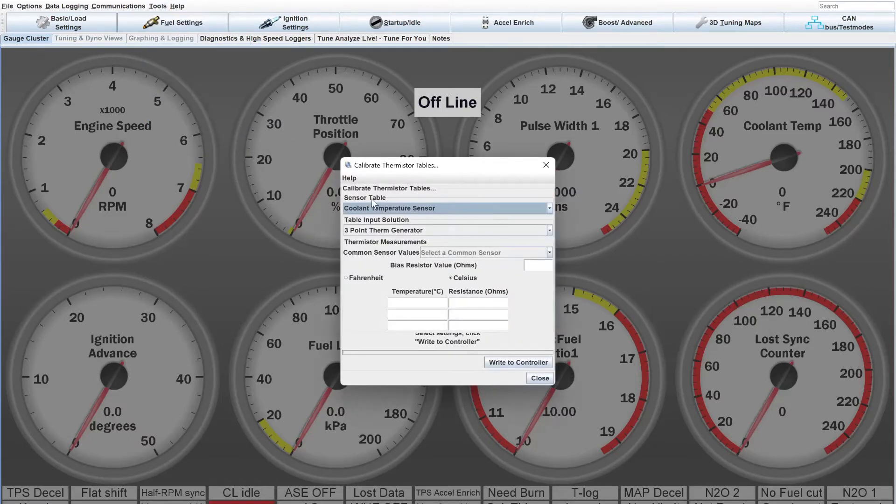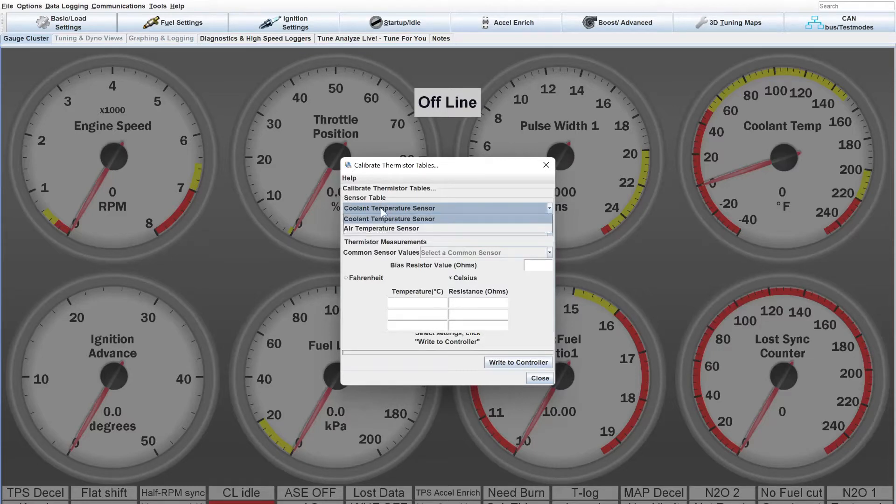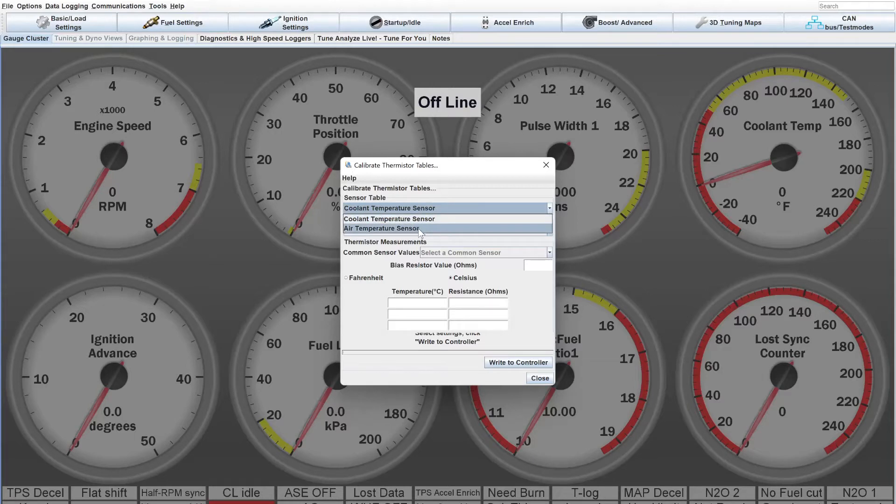It gives you the option at the top for what sensor you want to calibrate. You need to calibrate the coolant temperature and the air temperature sensor.